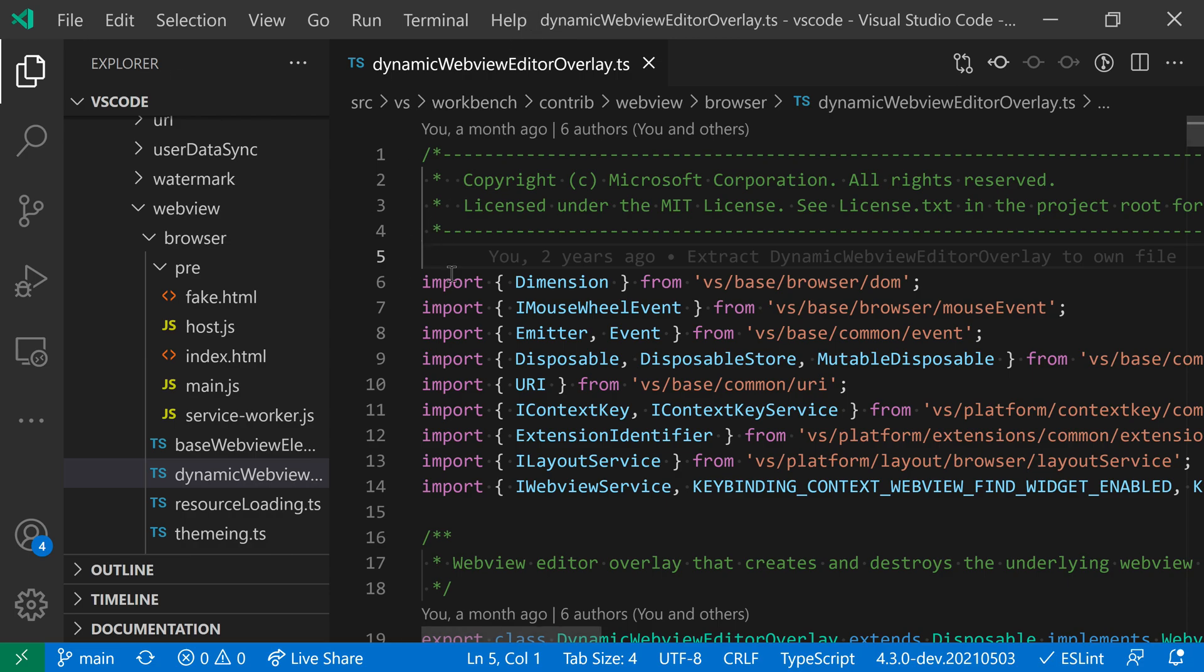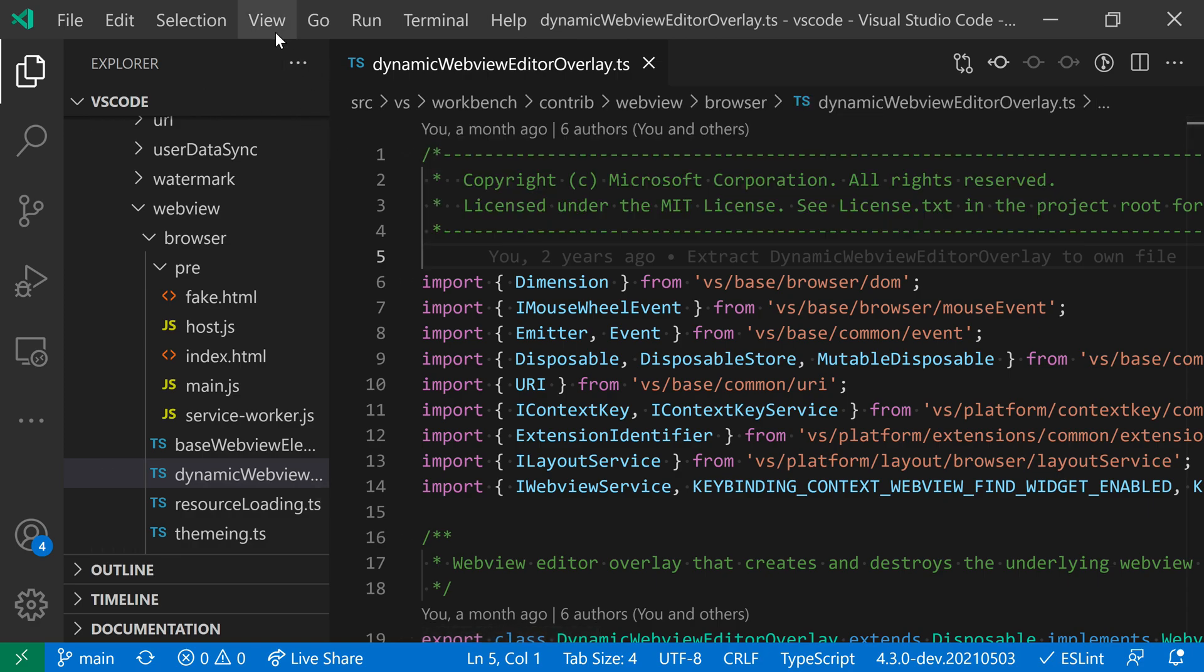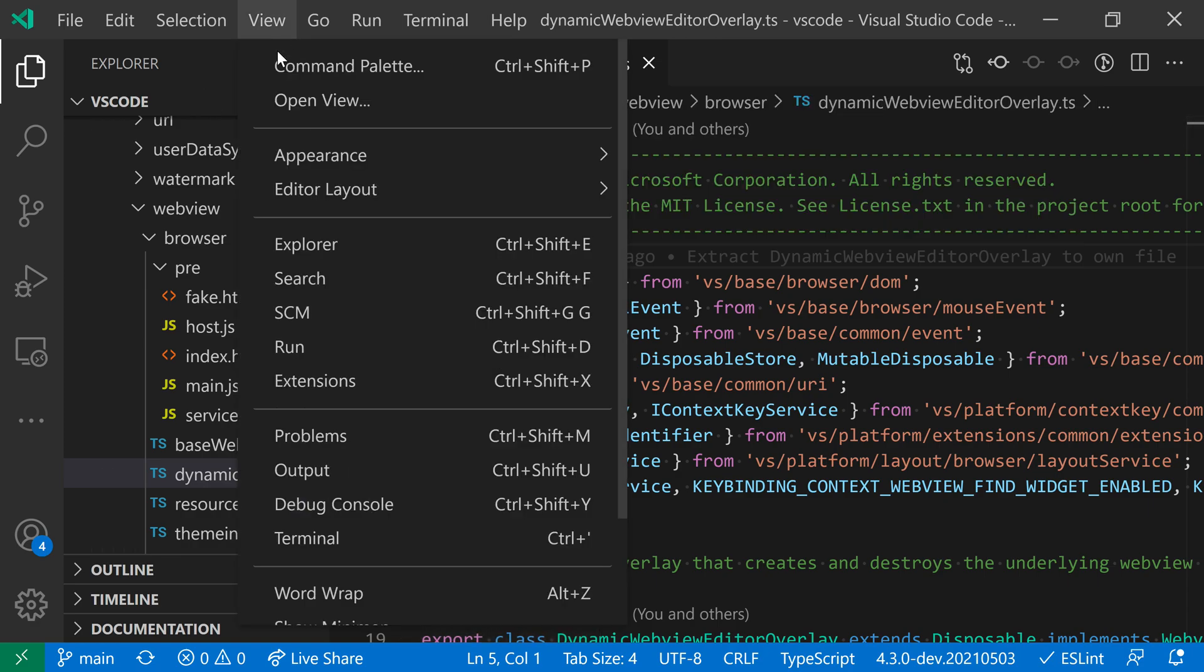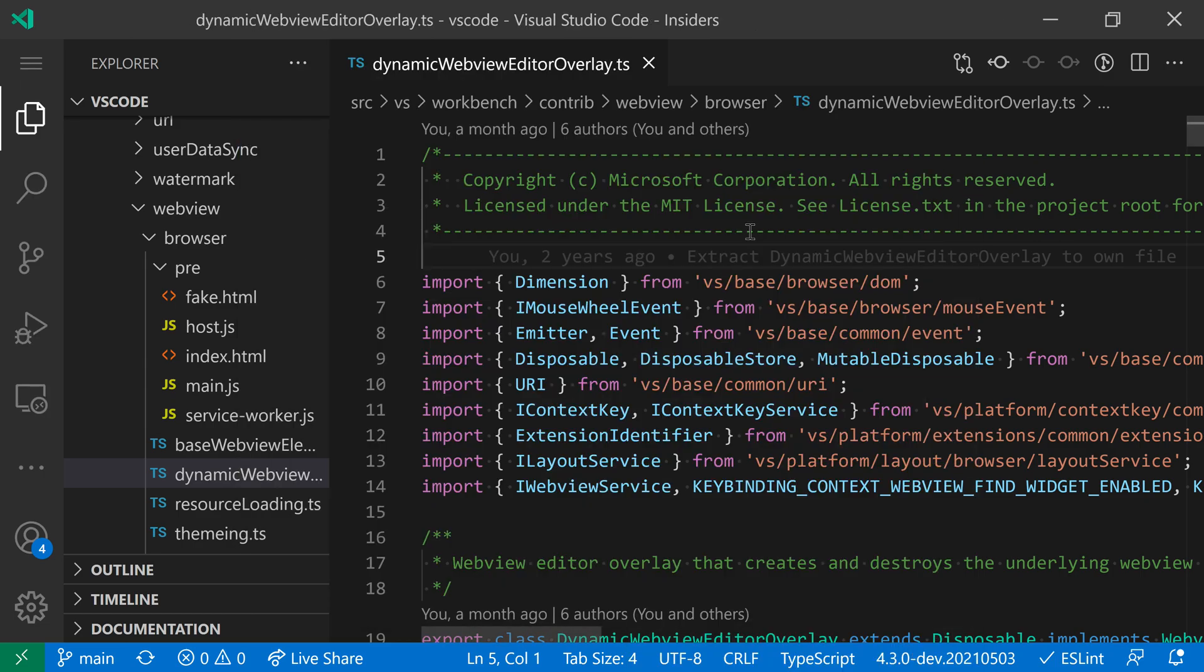Normally it's just going to be showing. If we wanted to hide that, if we're finding the window is a little cluttered, we can go to View, Appearance, and then to Show Menu Bar and uncheck this. Now you can see that it has actually hidden the menu bar.